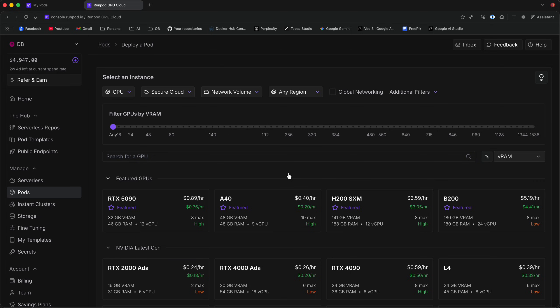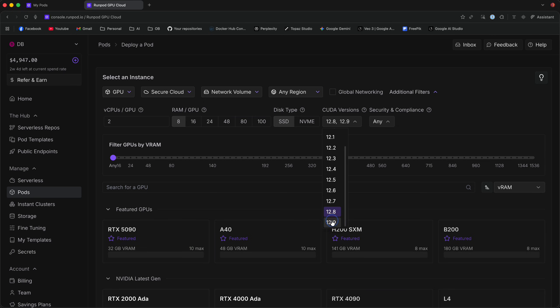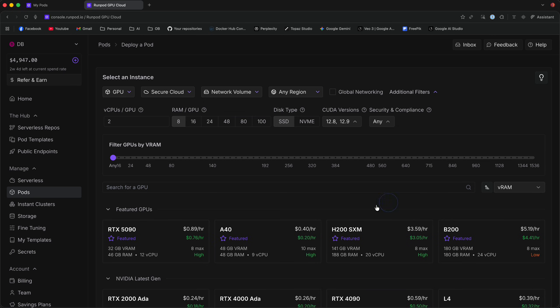Now, before we start, click on the link in the description. It should take you to this deployment screen. And before you deploy any GPU, make sure to go to Additional Filters and filter by CUDA version 12.8 and 12.9.